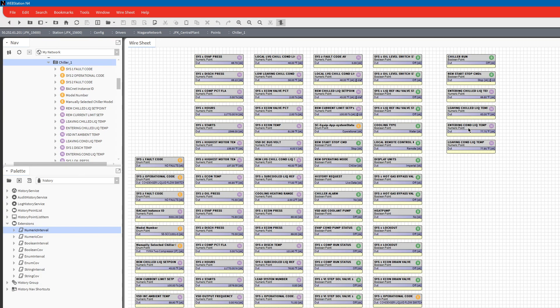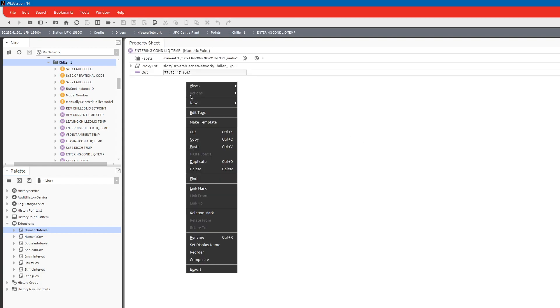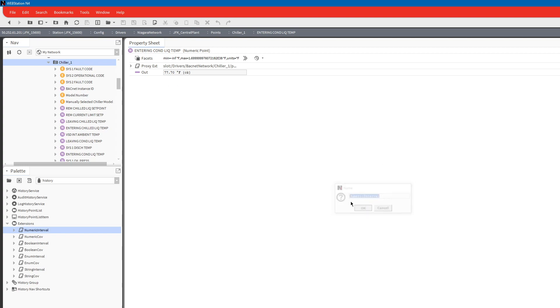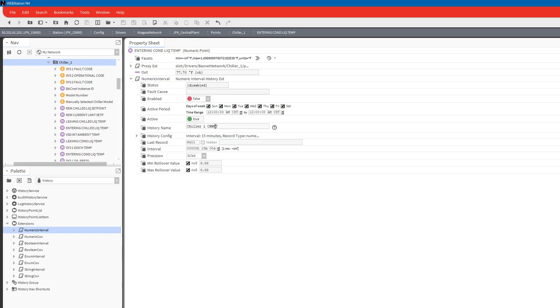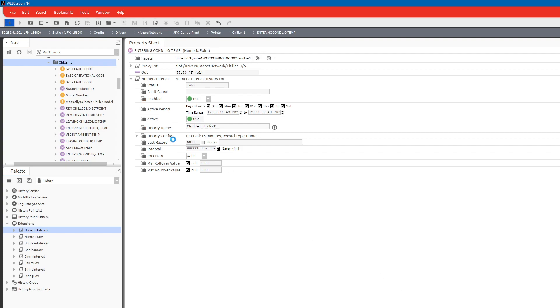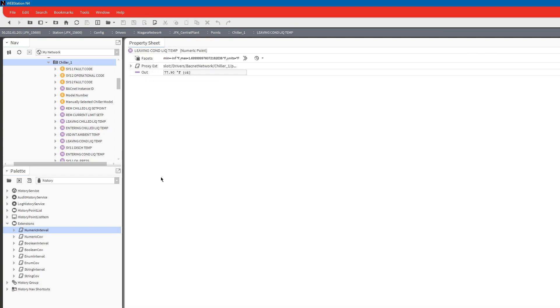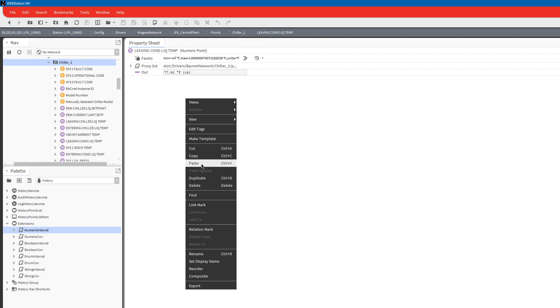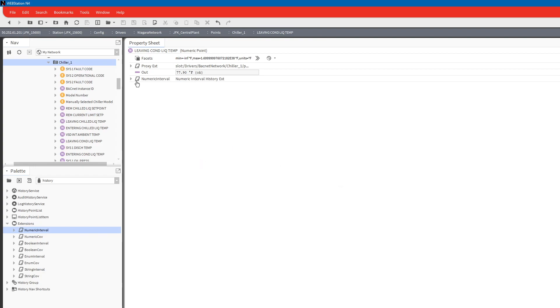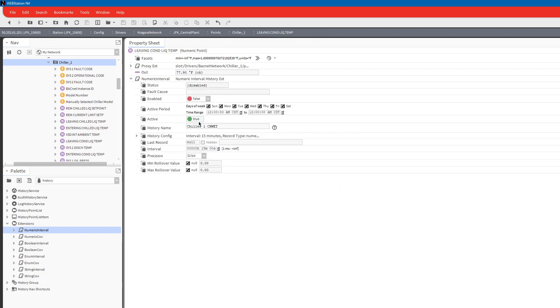That one's done, now we can go to condensing water. We're going to paste and then we do condensing water entering temp. Right-click paste for the leaving temp, enable it, click true.